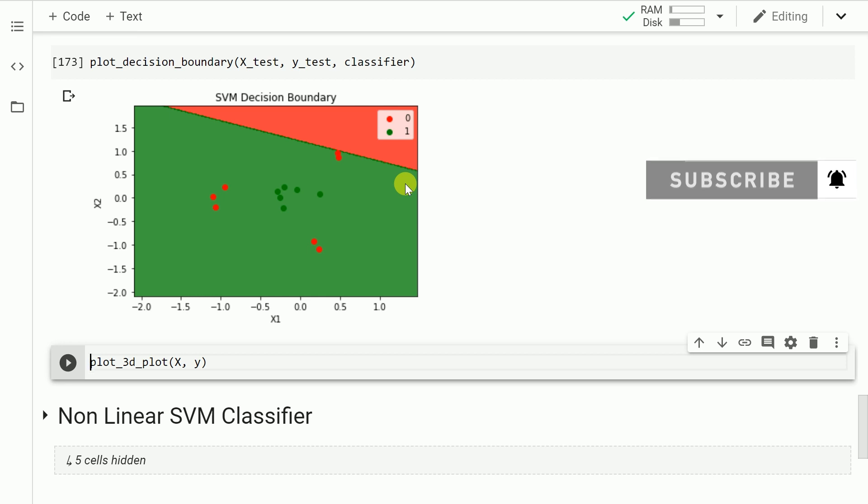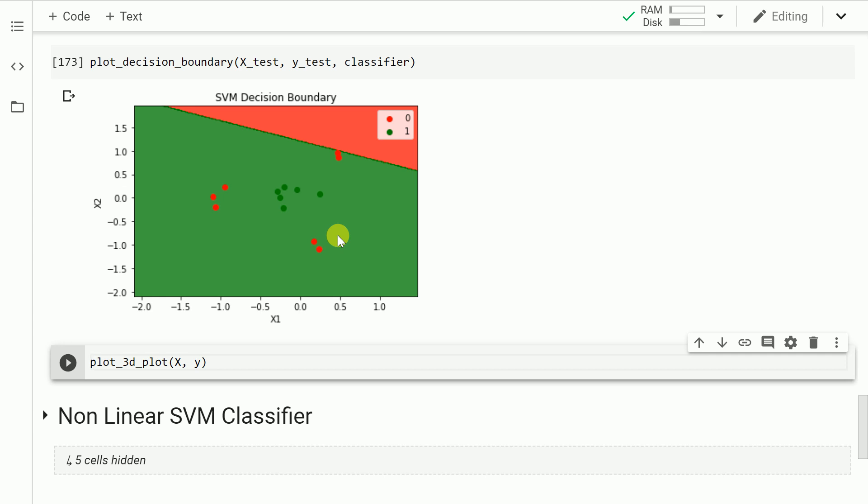So essentially in this case since this is my linear boundary that is separating the two classes or intending to separate the two classes, what I observe is all my red points, that is all the points which are actually zeros, are being classified as one because they lie in the green region. So that is why we are going terribly wrong in terms of our accuracy score. Because all the points which are actually zeros are also being classified as ones. So what do we do next?